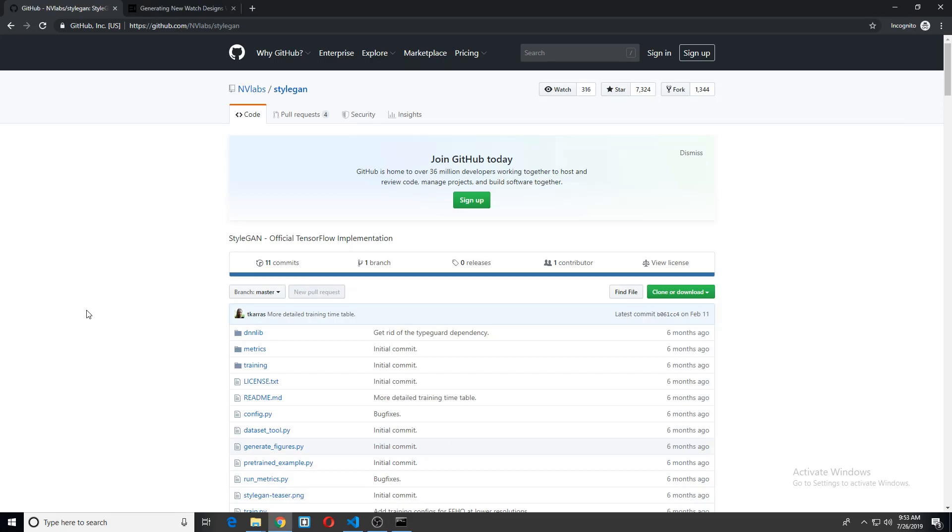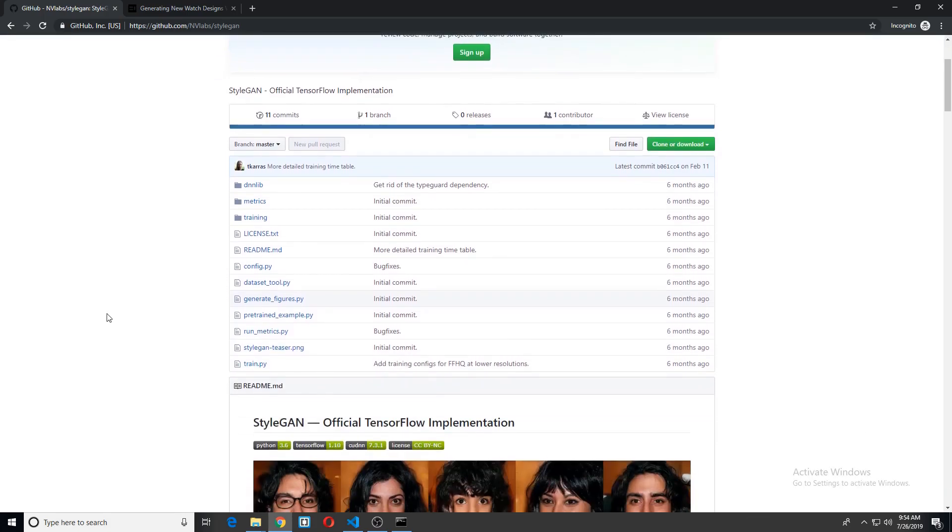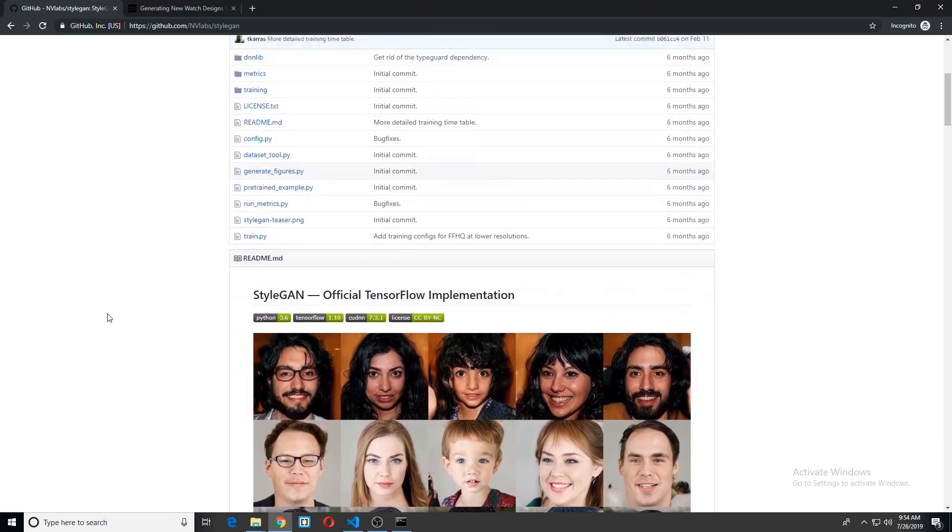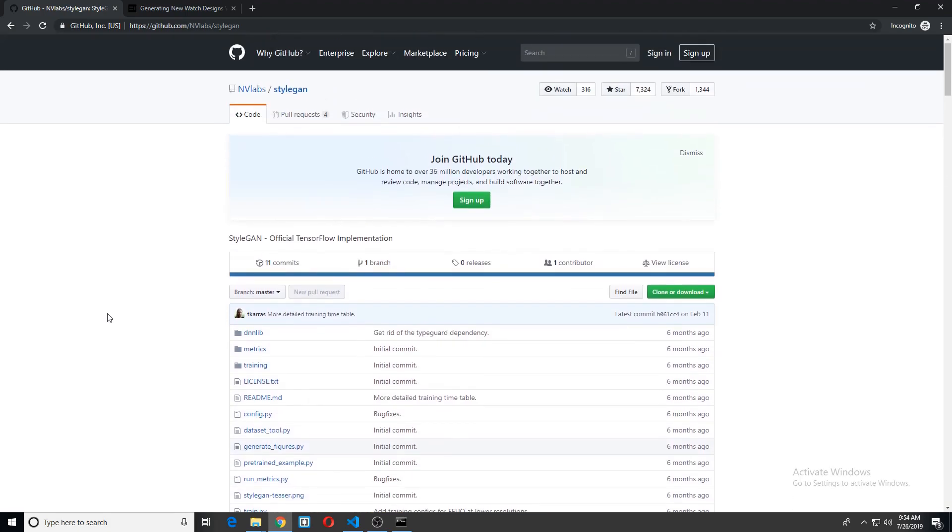Hey everyone, this is Matthias. Today I wanted to quickly show you how we can get StyleGAN up and running with a custom dataset. So right now we are in the official repository for StyleGAN. This is the TensorFlow implementation, which is what we'll be using today.